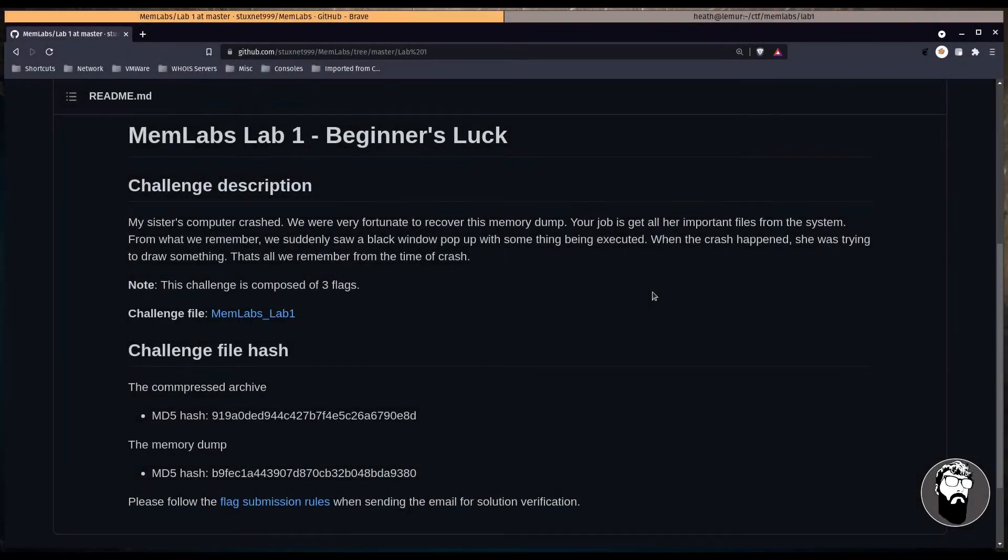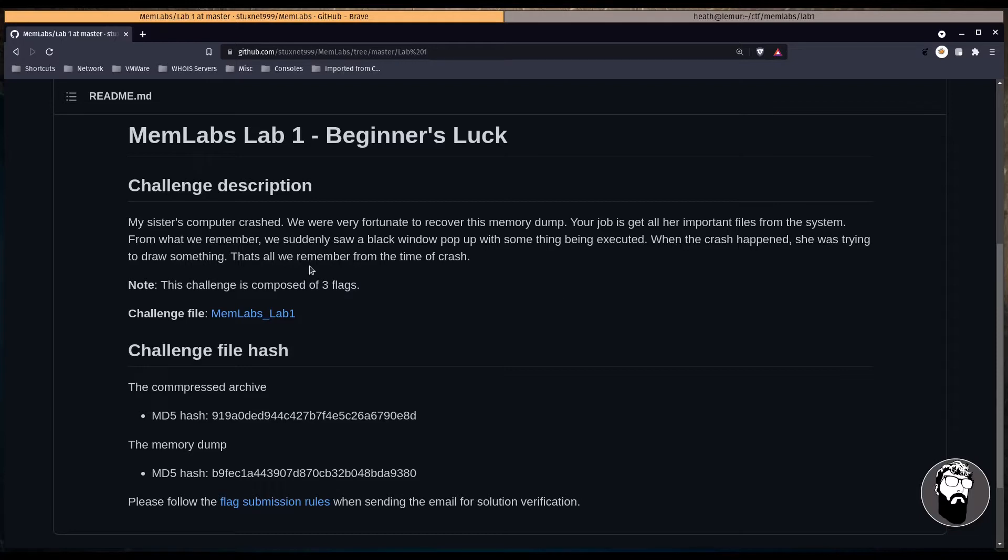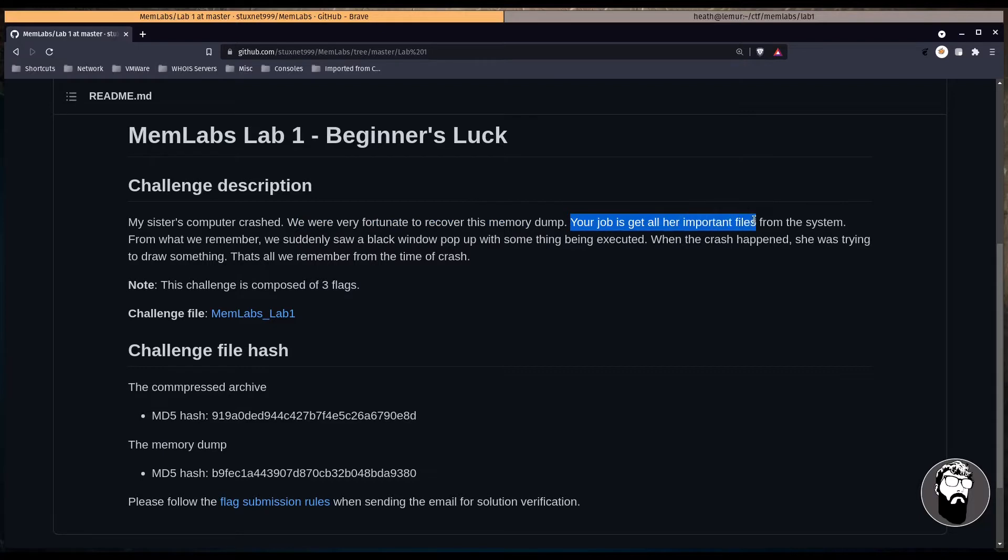All right, so I'm over at the Lab 1 repository, and this lab is called Beginner's Luck. You can get to this lab through the main repository in the link in the description. We have a challenge description here, and it says, My sister's computer crashed. We were very fortunate to recover this memory dump. Your job was to get all her important files from the system.